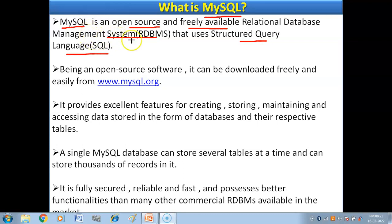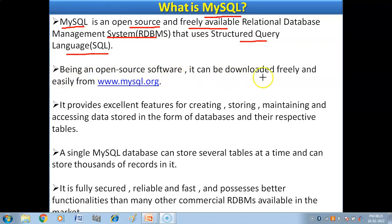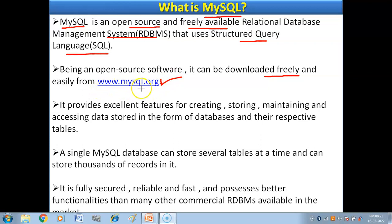So MySQL is a relational database management system in which we store relational databases — meaning data is stored in the form of relations, which are tables. The software uses structured query language, that is SQL. Being an open source software, it can be downloaded freely and easily from www.mysql.org.